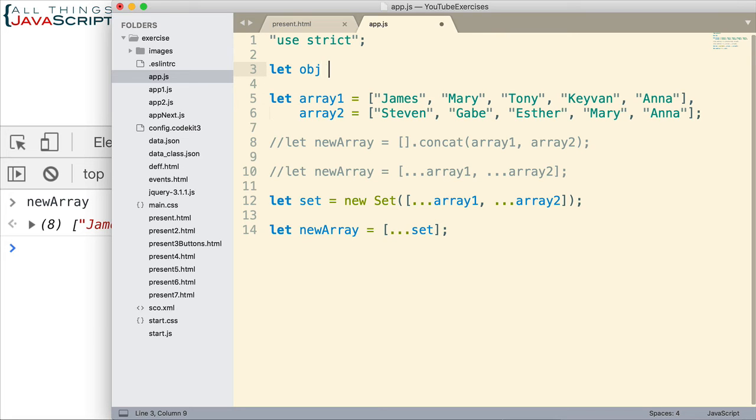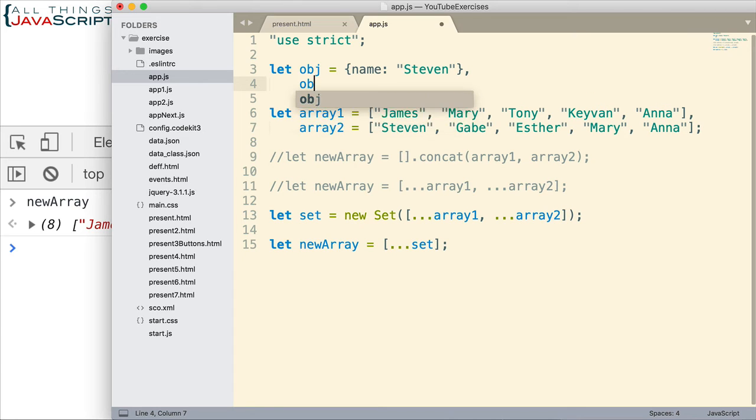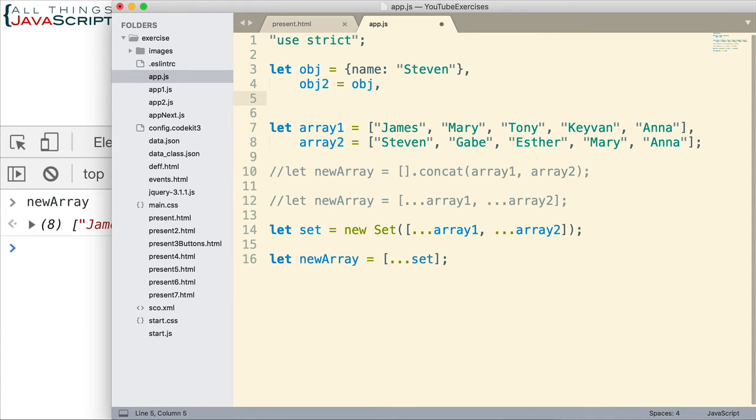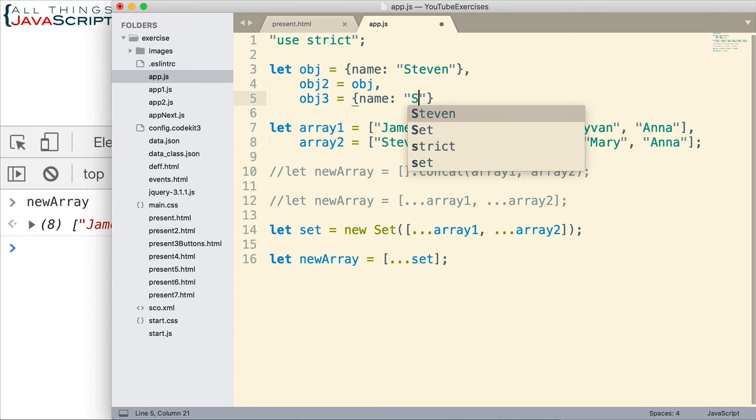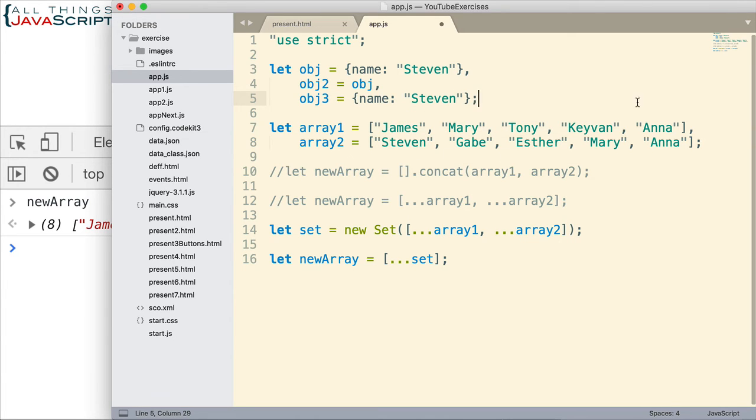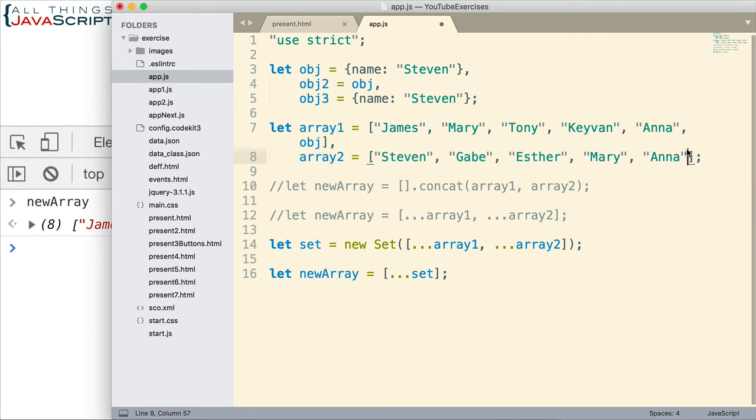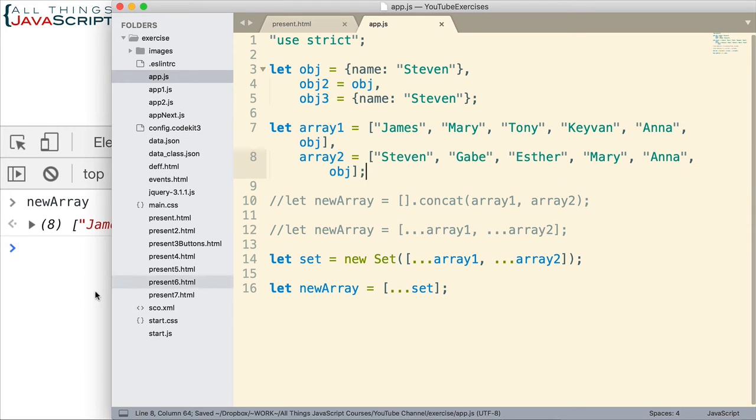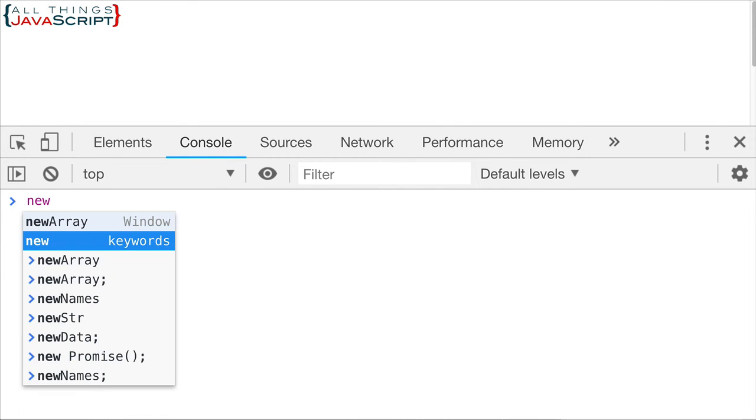Let me just create some objects up here. So obj equals, we'll just create a really simple object. And then obj2, I'm going to set that equal to obj because I want to illustrate something. And then I'm going to create obj3 as well. Now obj3 is going to have exactly the same information in it as obj. Now first off, if we add to these arrays obj. Both of them we add obj. What happens there? Will it get rid of the duplicates? Let me go ahead and save that. And refresh. And display our new array.